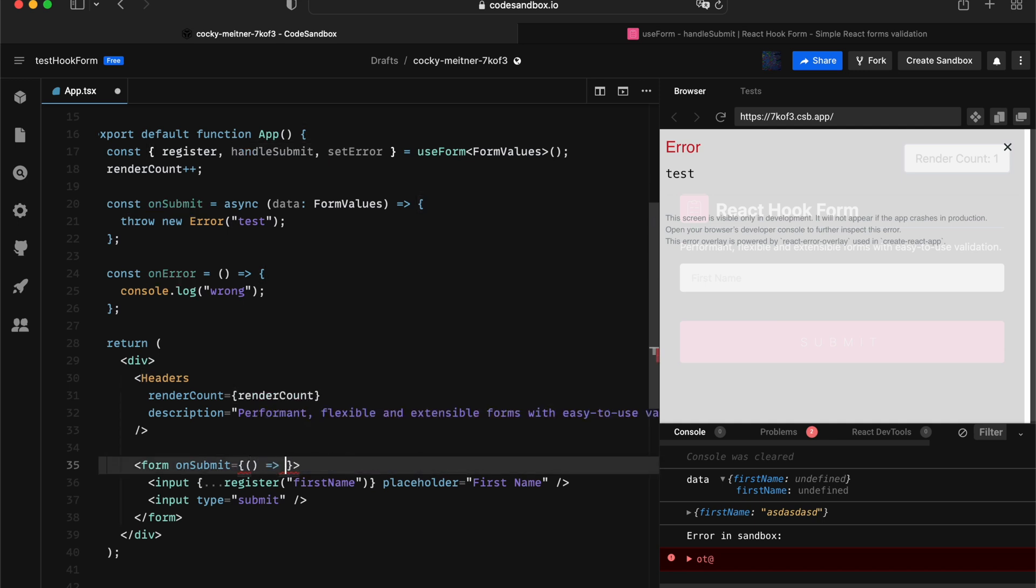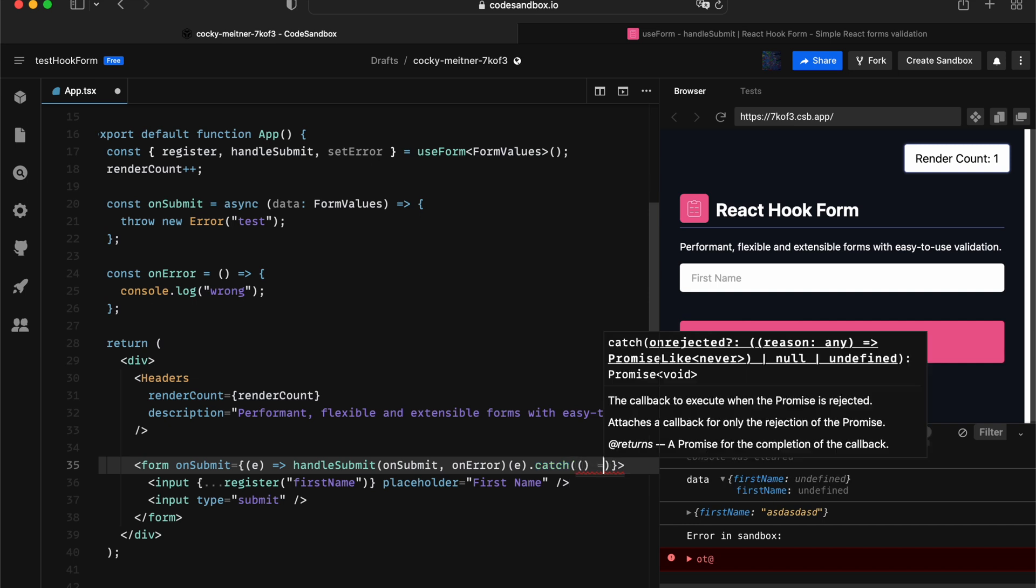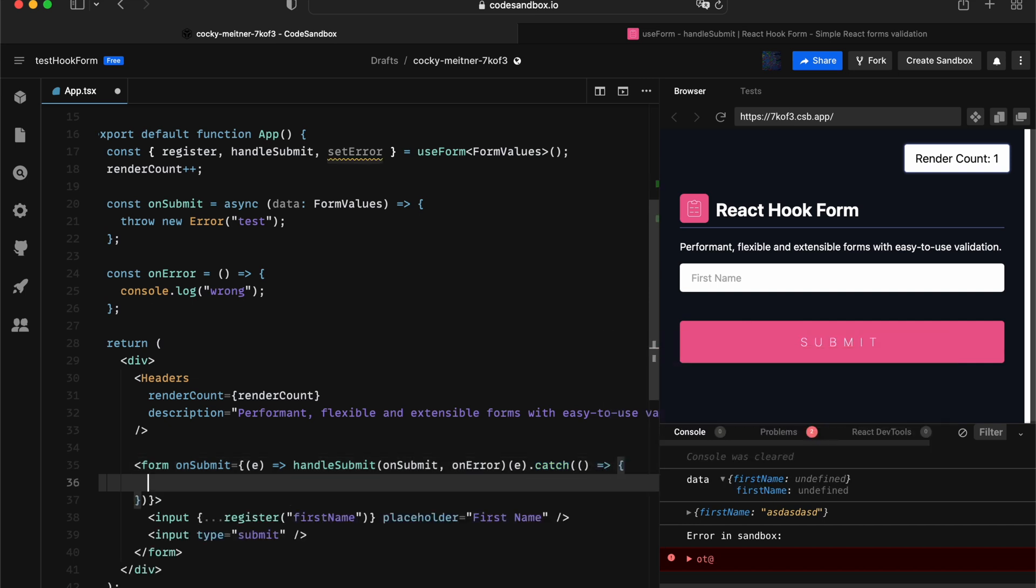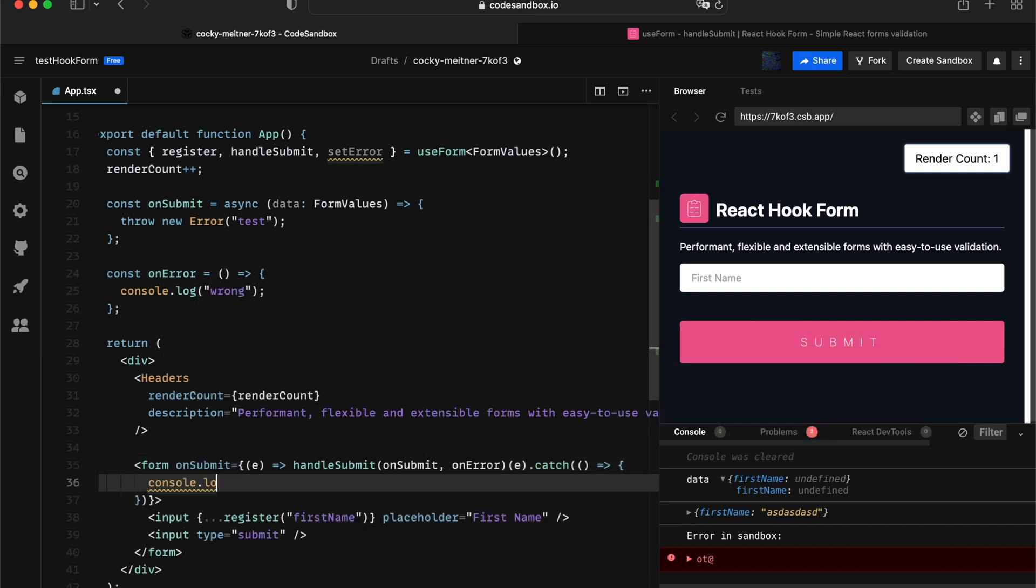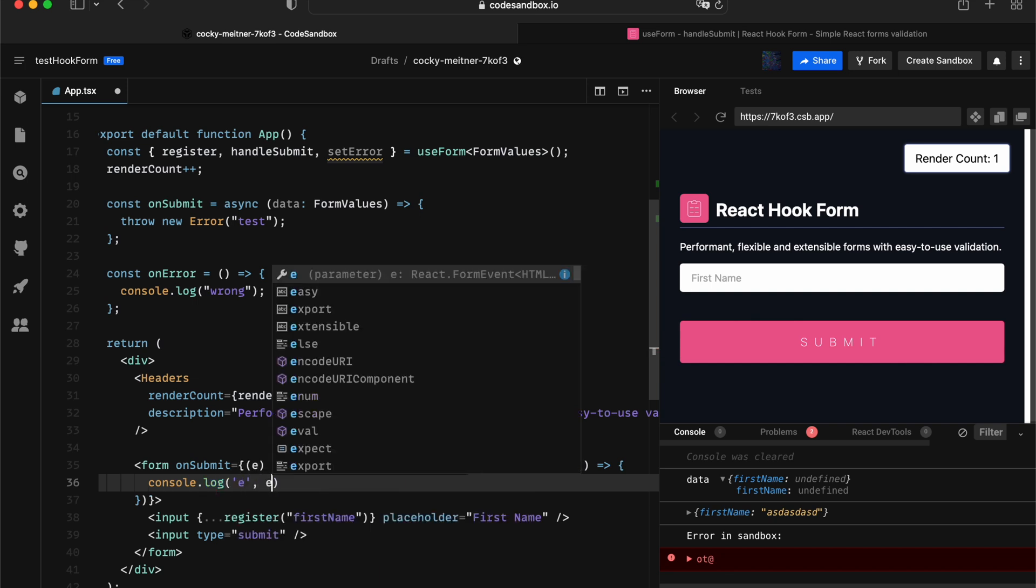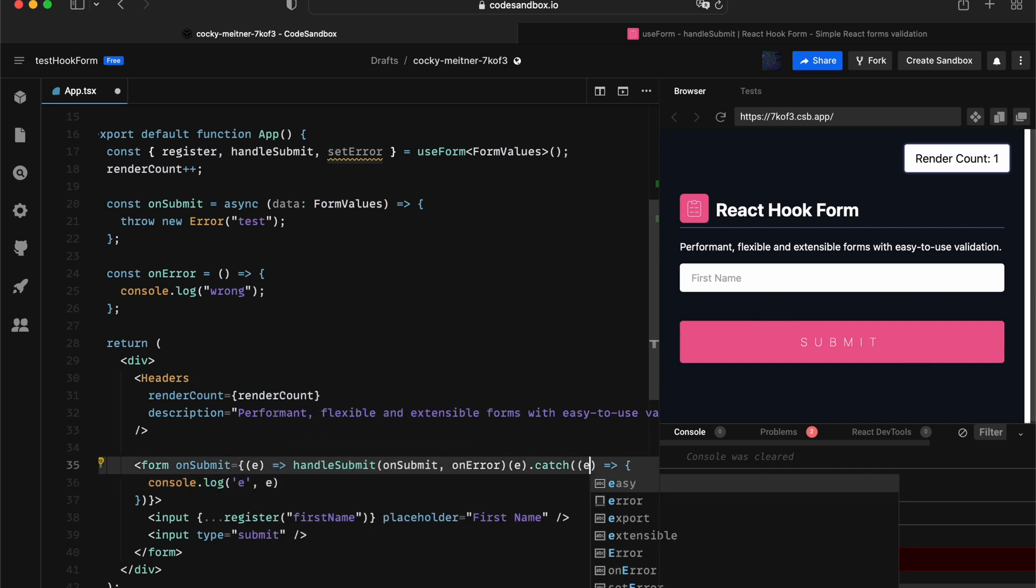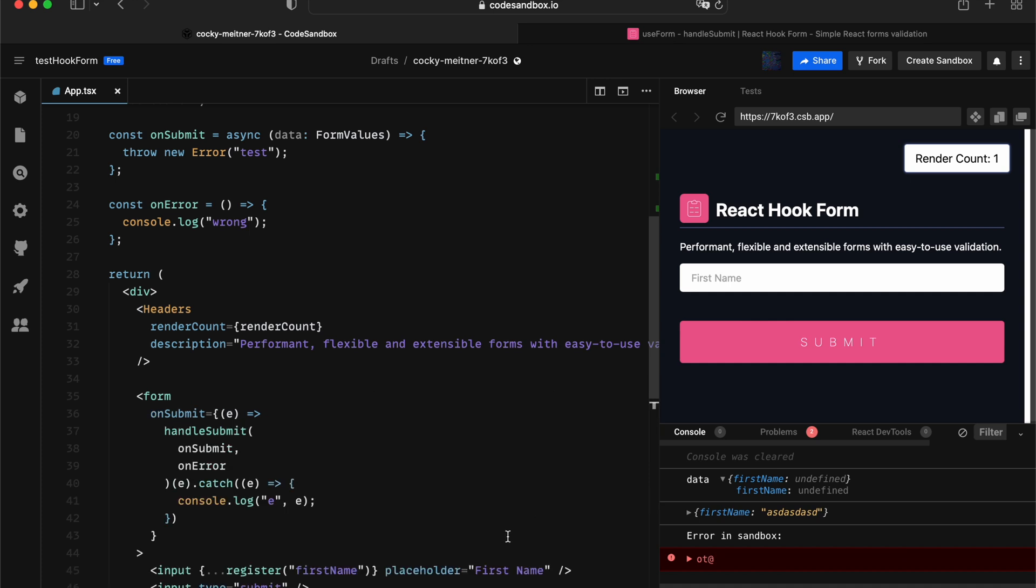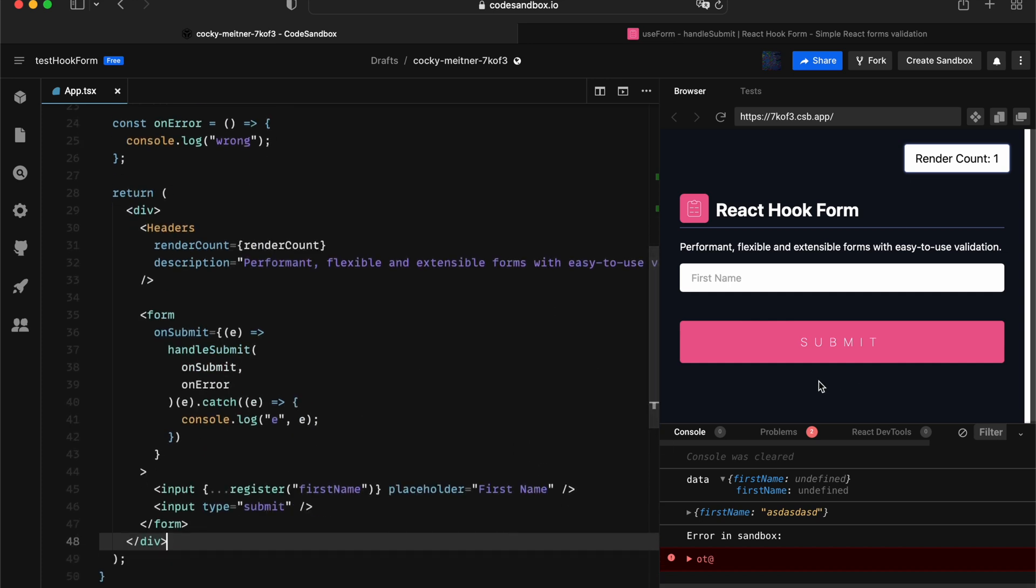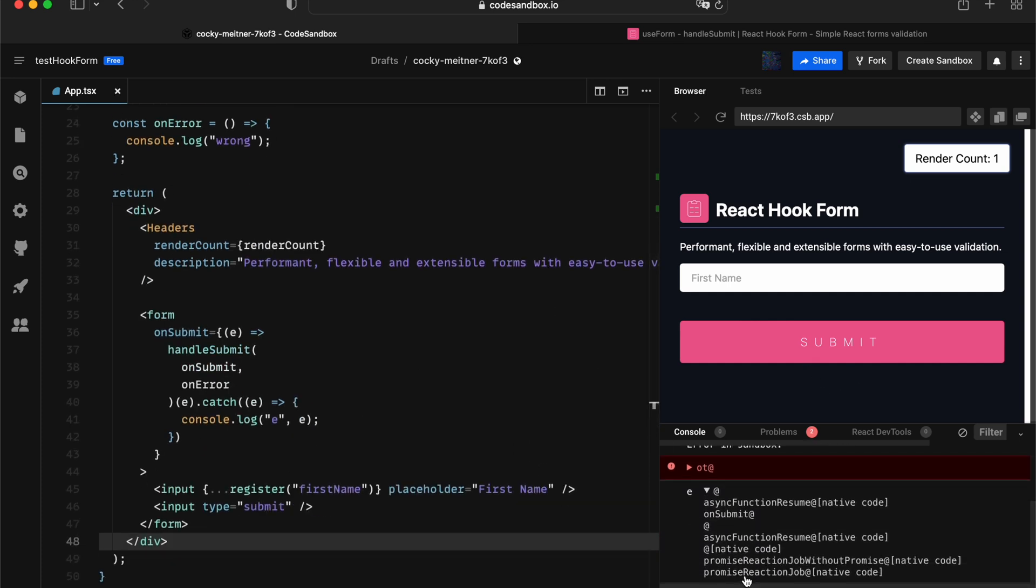So basically, you want to supply the event to the function itself and do a .catch in here. Now you will be able to actually catch that error and do something about it. Cool. Now we got the error caught. So this is basically how you're handling errors.